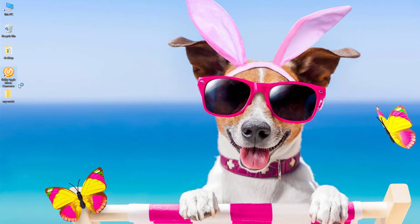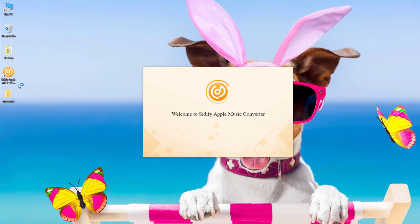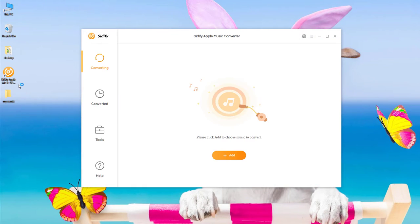Open Sidify Apple Music Converter and we can see its simple and concise interface.